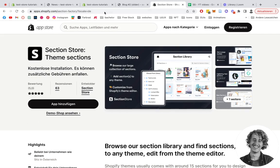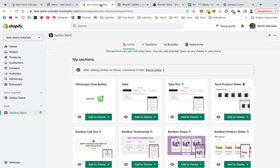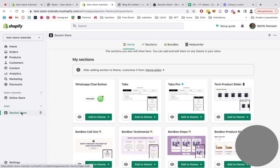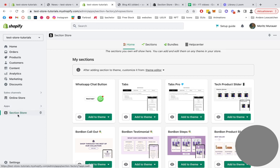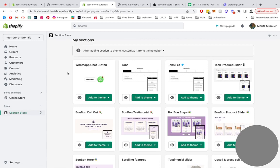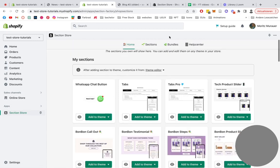After you successfully installed the app, you head back to the Shopify admin area where we want to be looking for the Section Store app right over here. You just click on apps and then look for Section Store and this panel here will open up.